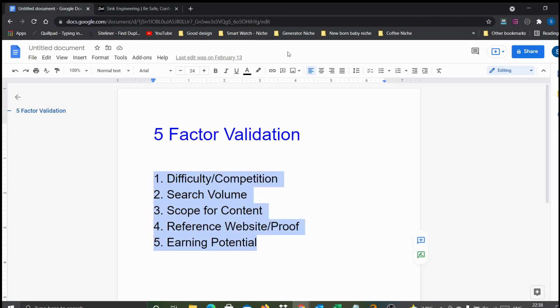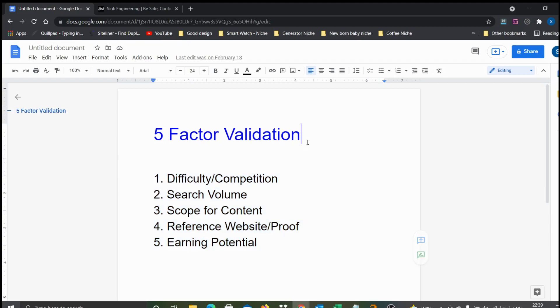Even considering only these two specific terms, all the parameters are looking very positive. It looks like a very strong micro niche if somebody wants to start their micro niche blogging journey. These are the details I just wanted to share with all of you. If you have any questions, please do ask in the comment section. Thanks for your time. Bye.